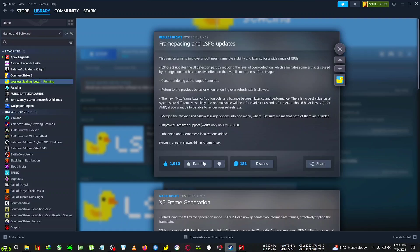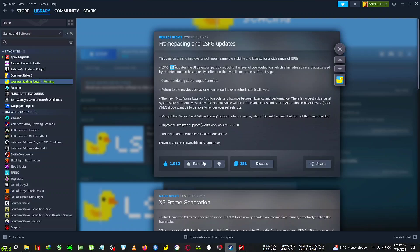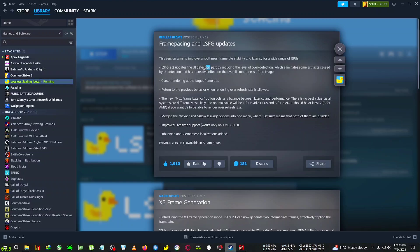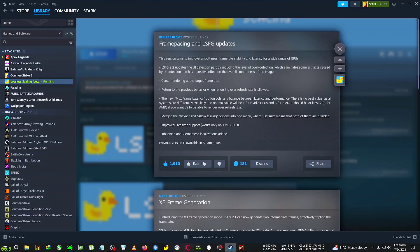First thing is it now contains the LSFG 2.2 frame generation, the Lossless 2.2 frame generation, which is very good in detecting the UI of any game. There is good detection in the UI, but there are still some issues which I'll talk about when I go inside the game.